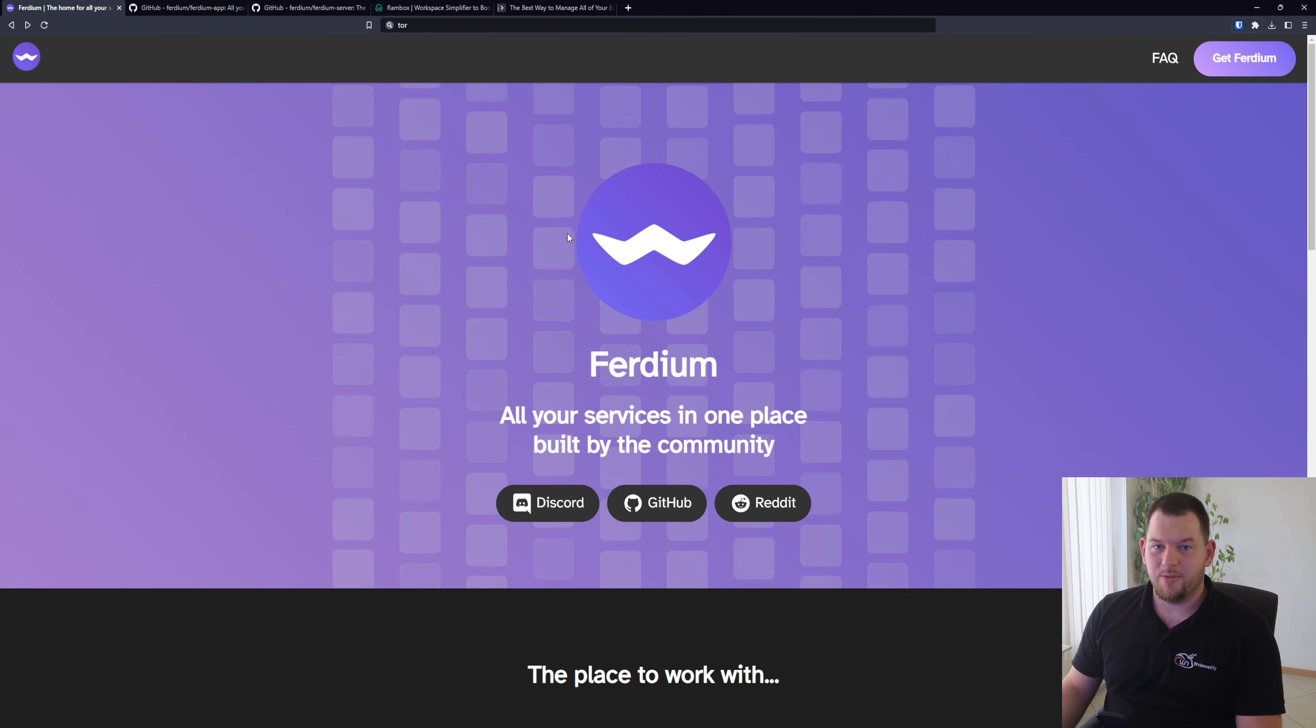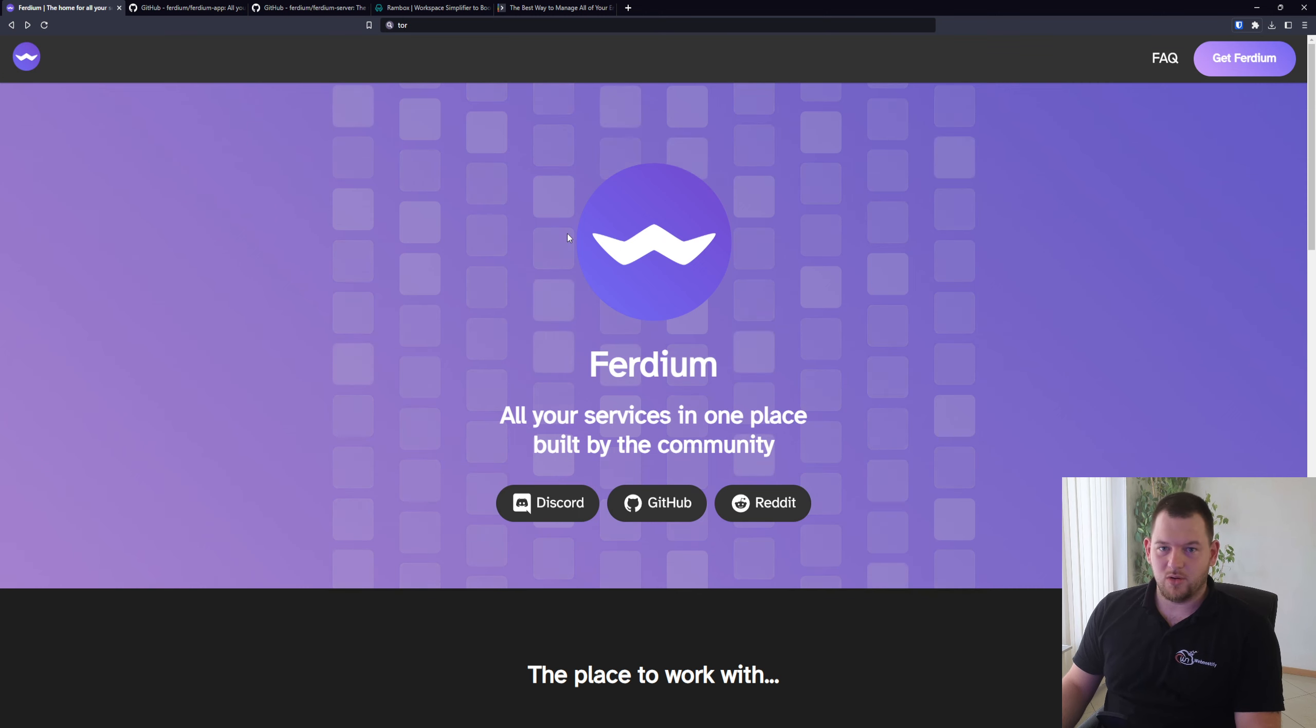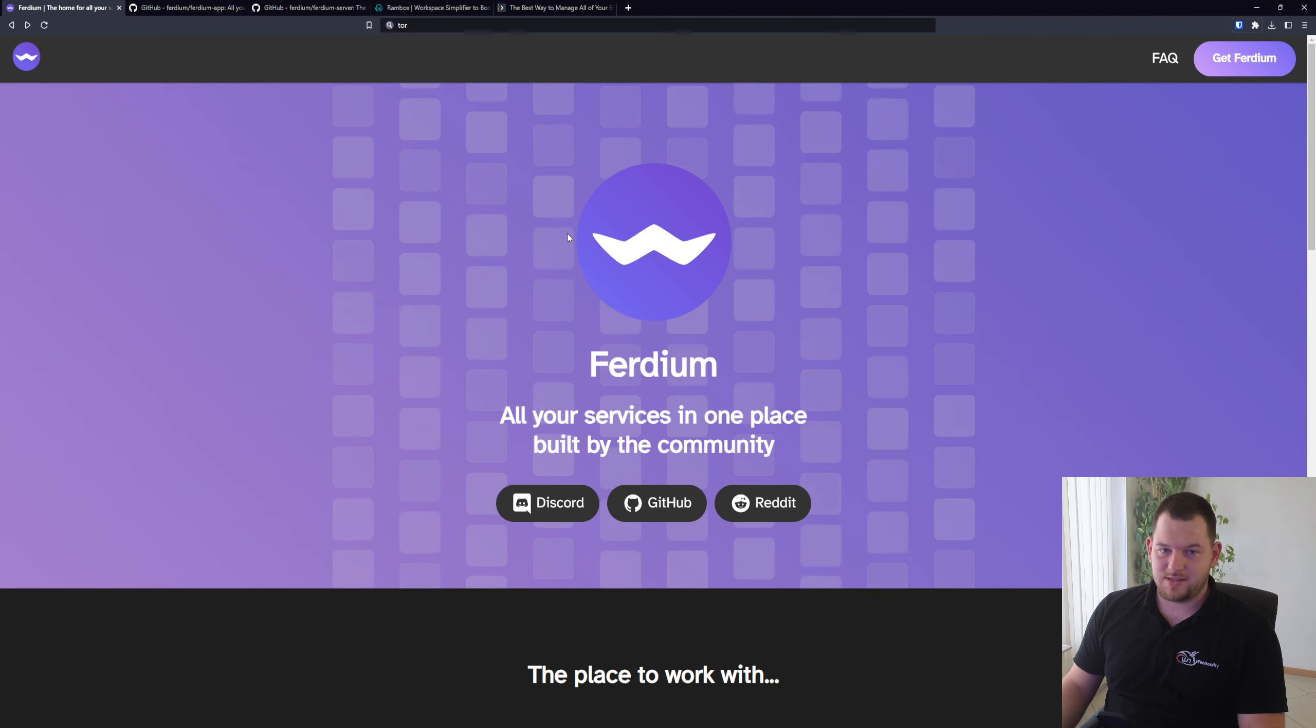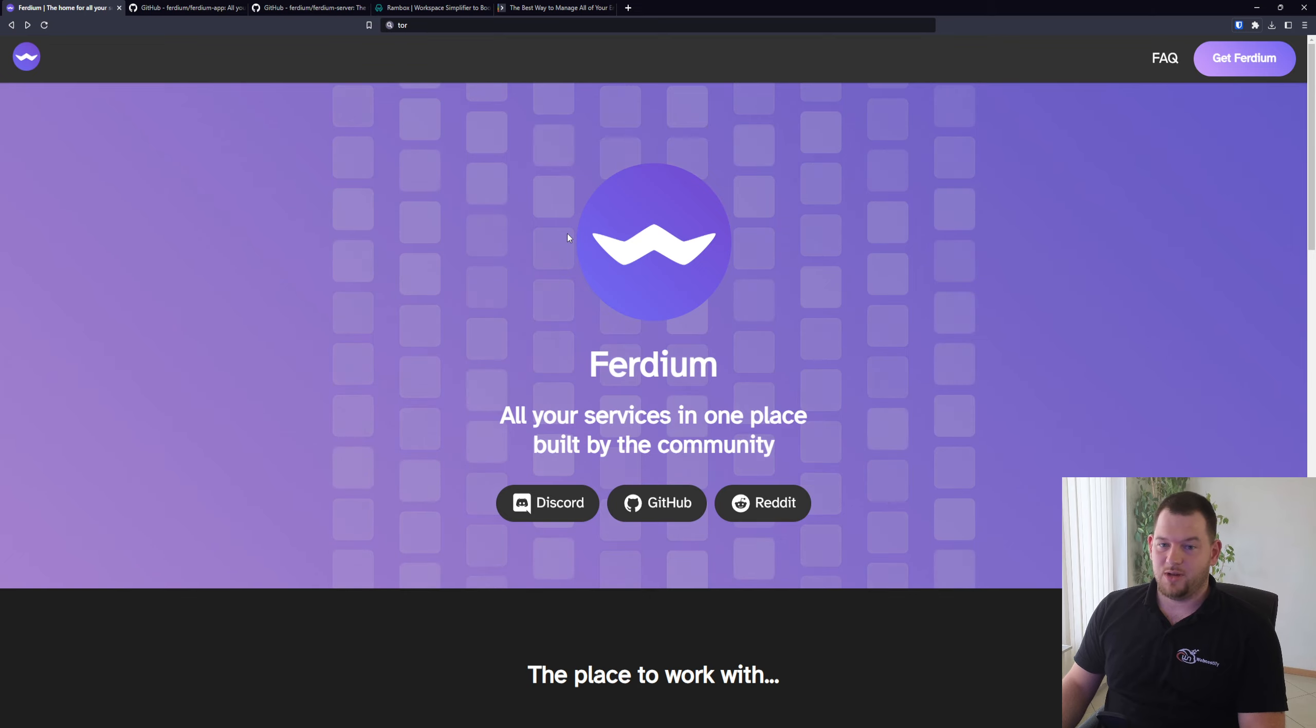Hello everyone and welcome back to my channel. Have you ever asked yourself how you can increase your productivity and organize all of your applications and services into one application? If the answer is yes, watch this video where I will introduce you to the open source project called Ferdium. So let's get started.